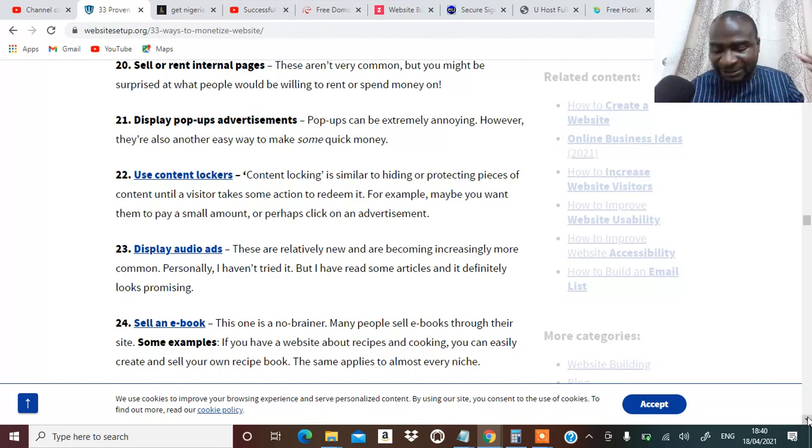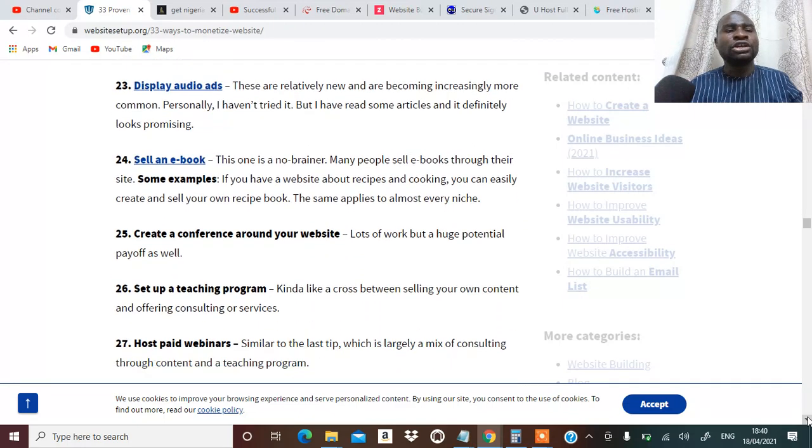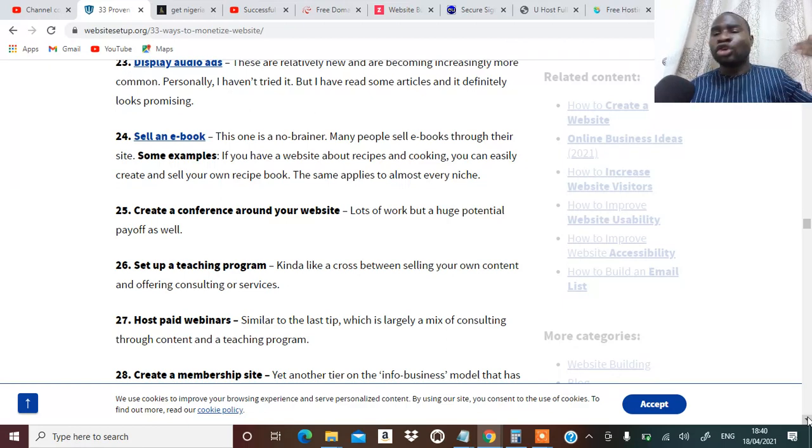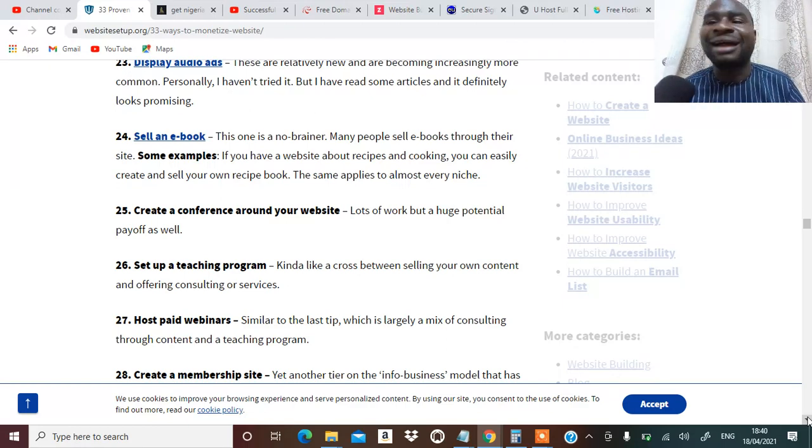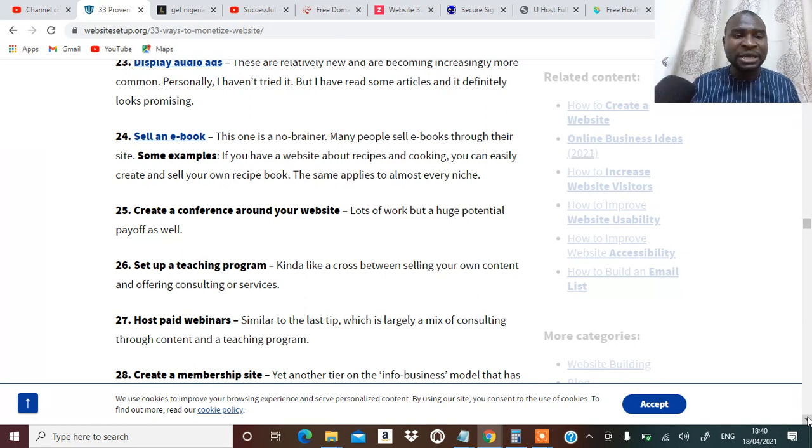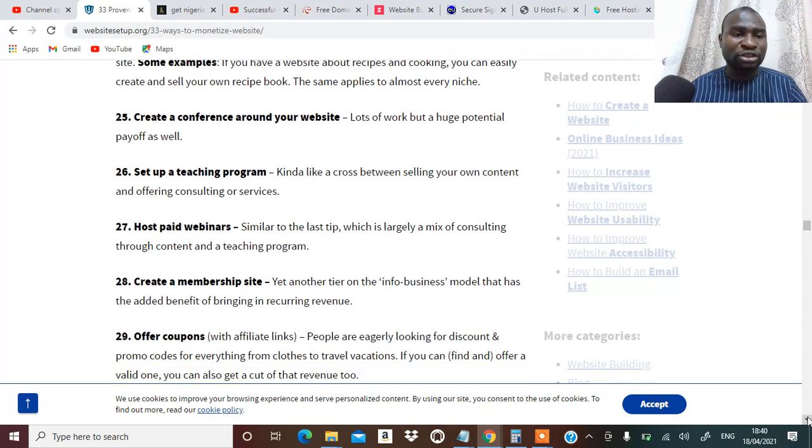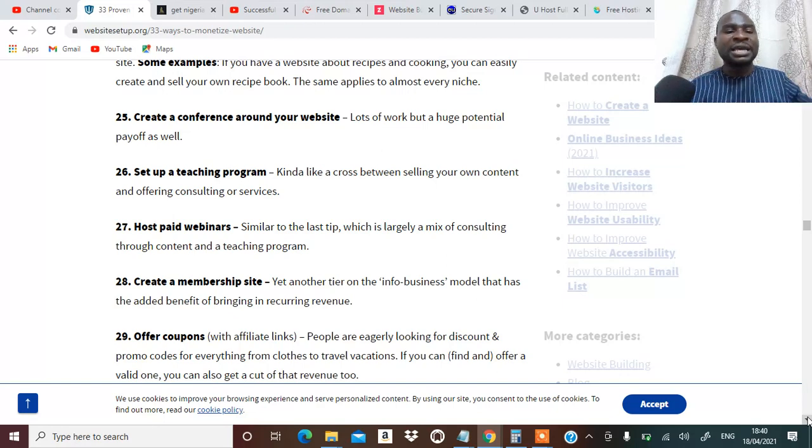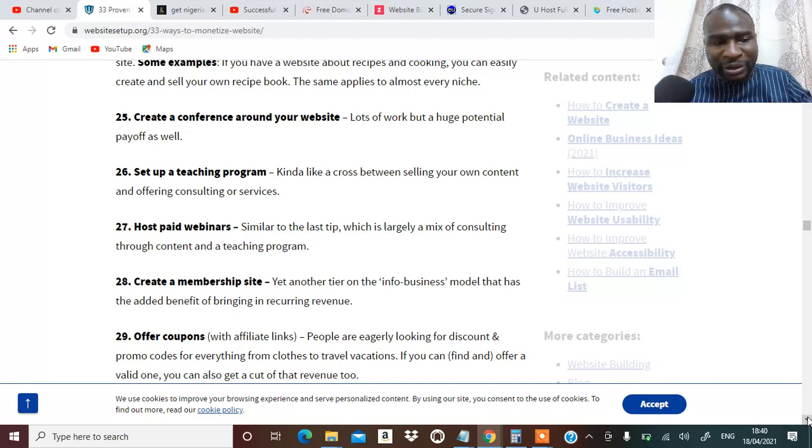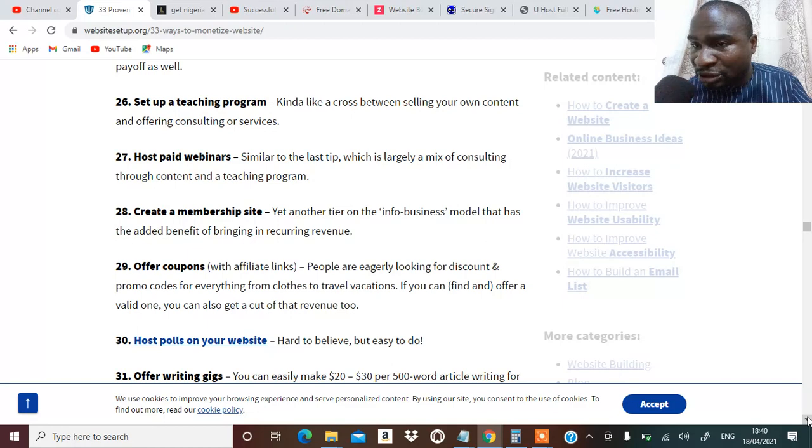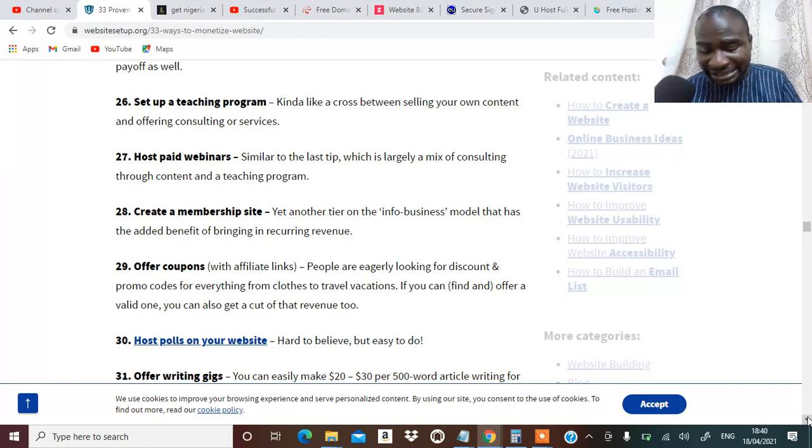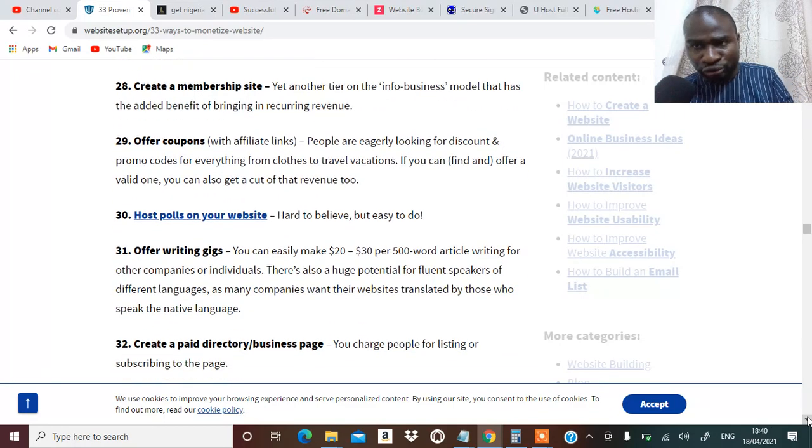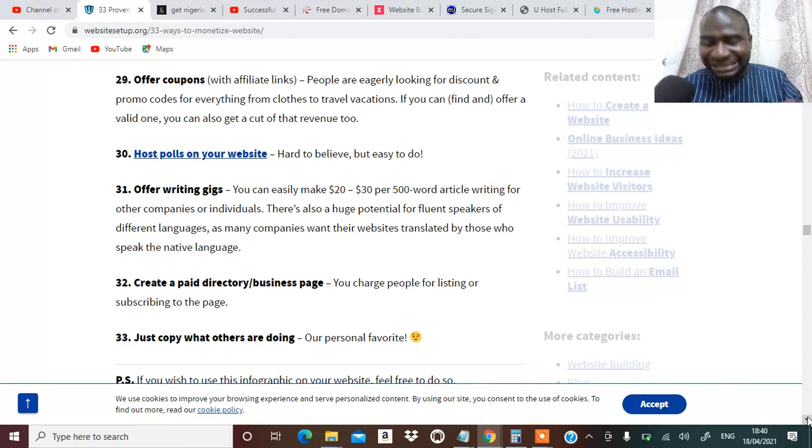Number twenty-one, you can display pop-up ads. Number twenty-two, you can use content lockers. Content lockers is going to help you. You can display audio ads. Number twenty-four, you can sell ebook. Number twenty-five, you can create a conference around your website. That is very important. Number twenty-six, you can set up a teaching program around your website.